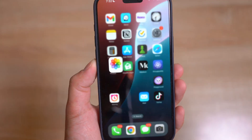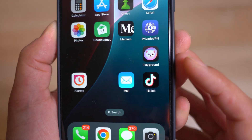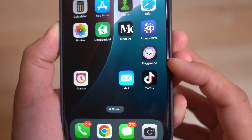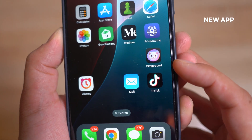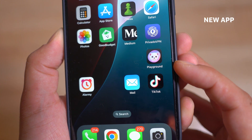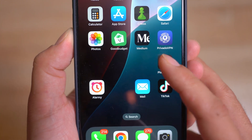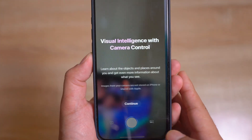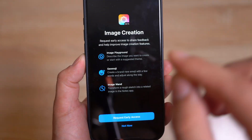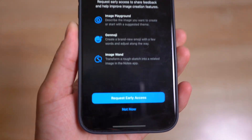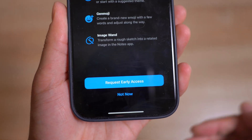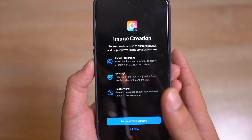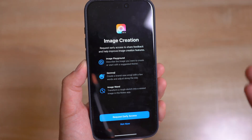Besides that, the next thing we have is a new app. When you update to iOS 18.2 it comes with a default app from Apple called Playground. Using this app you'll be able to create your own AI images, but you do have to request early access — you have to join the waitlist. I've already done so and it's gonna take some time to get access.